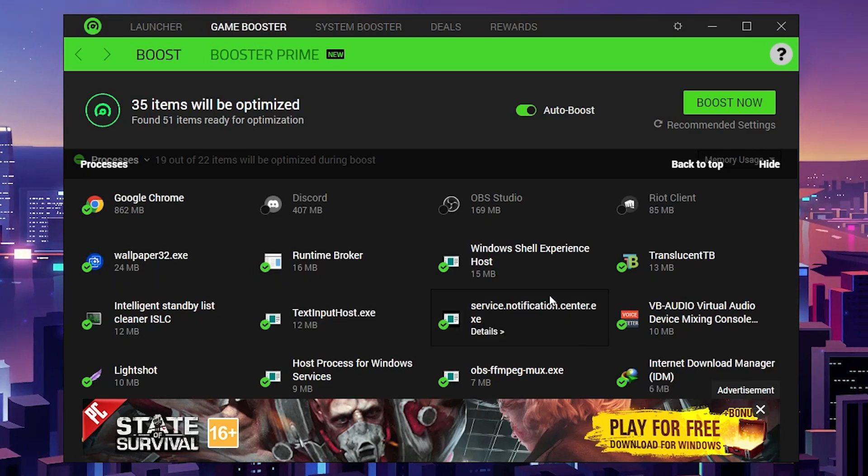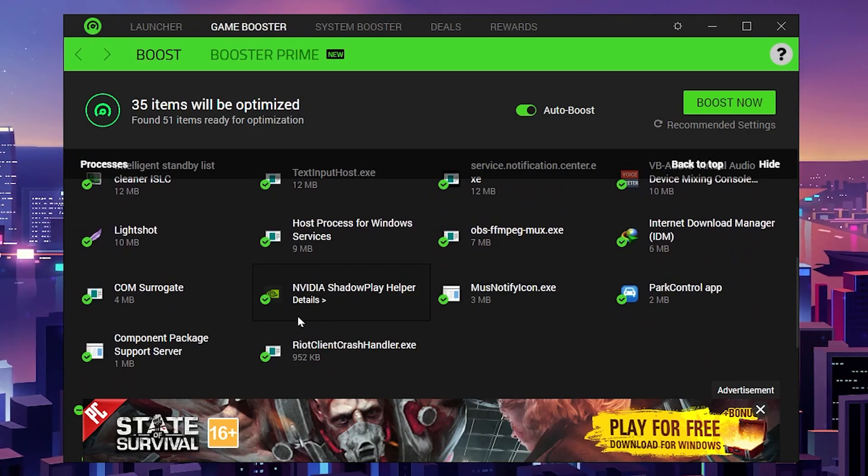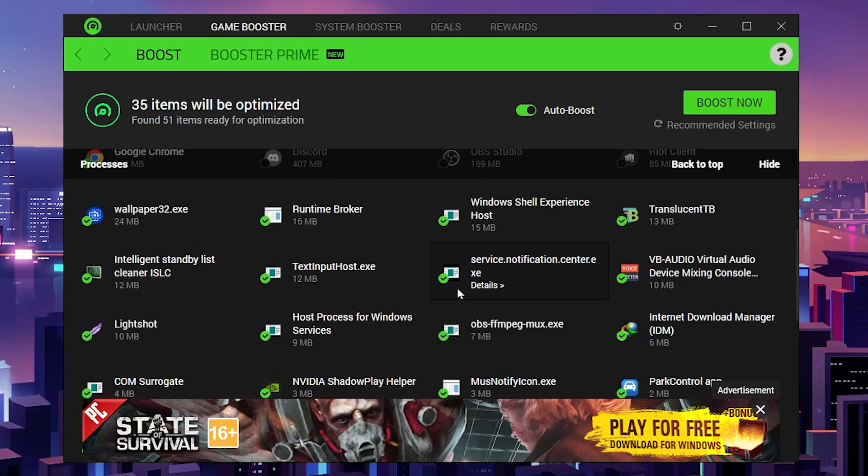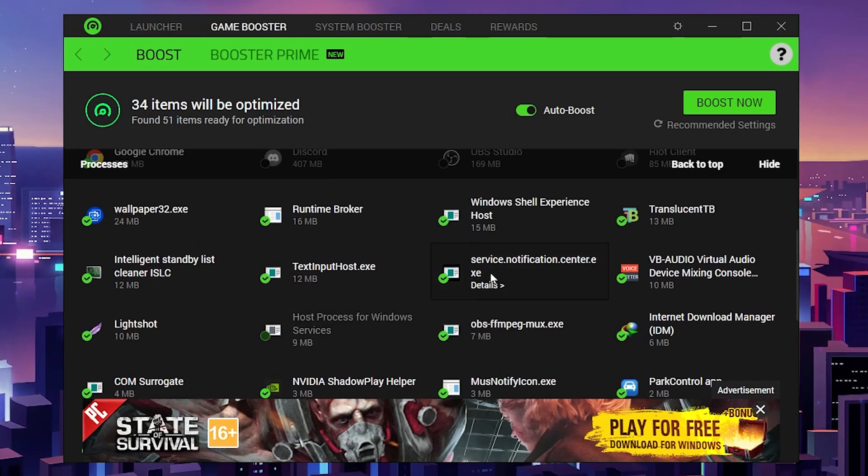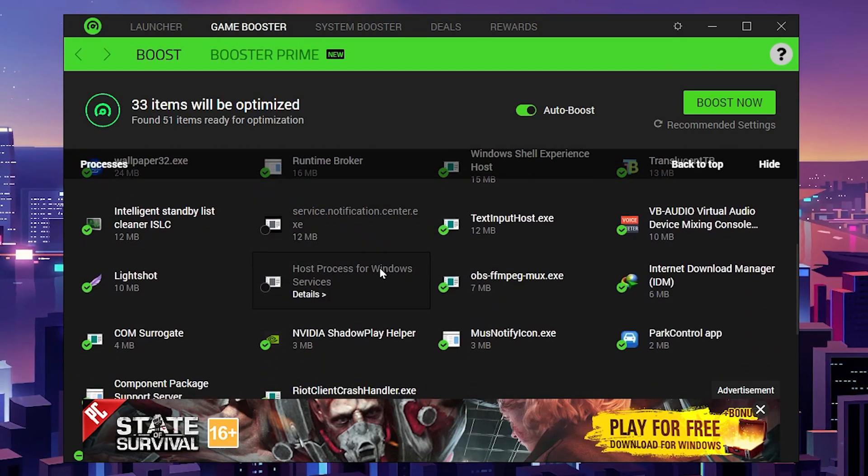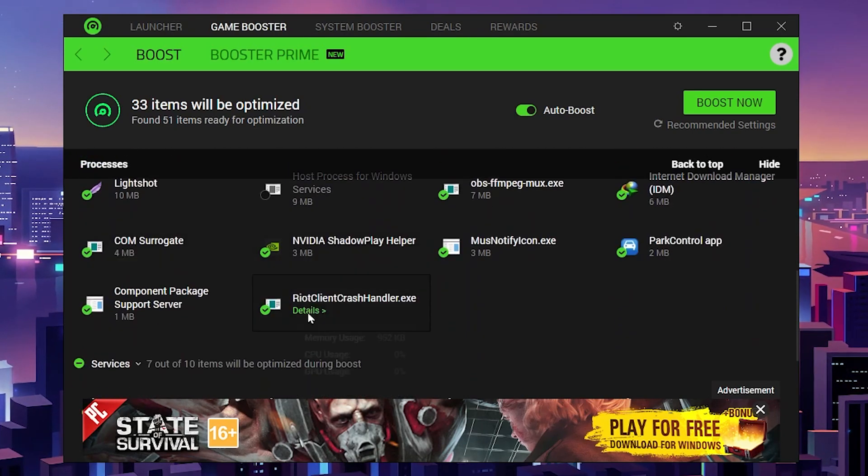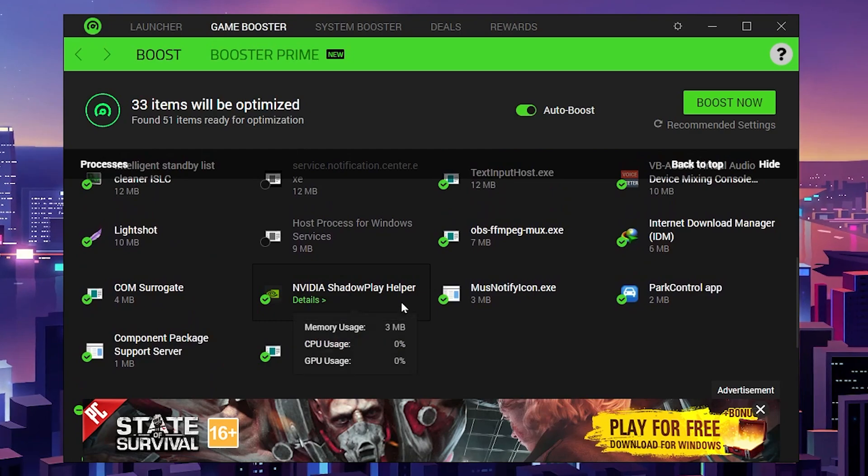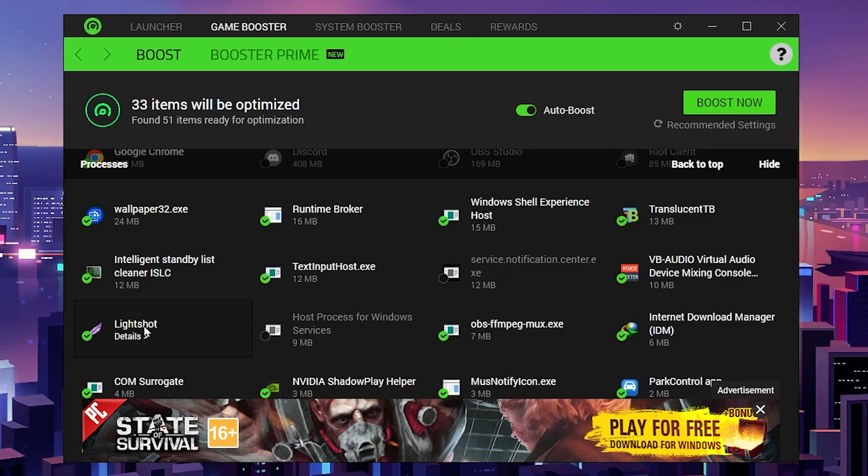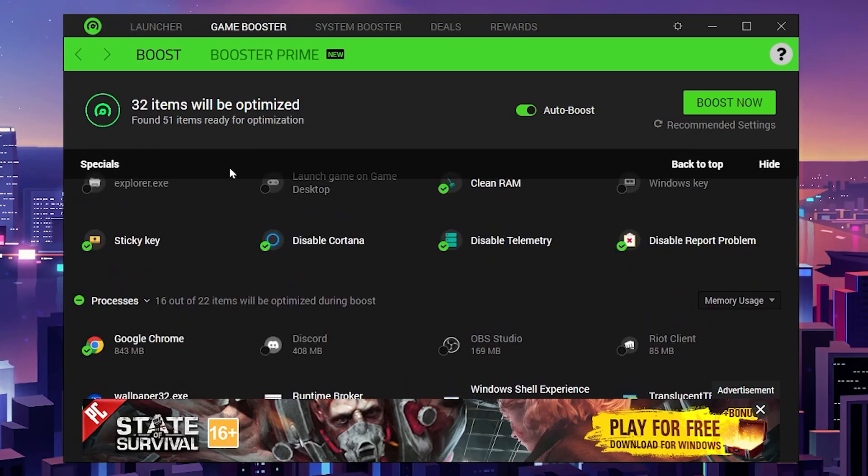Then there are some other applications you need to take care of. Here are some Microsoft services—you need to uncheck all the services. Simply check programs which are using a lot of your resources in the background. Here I got LightShot, the screenshot application—check mark here.